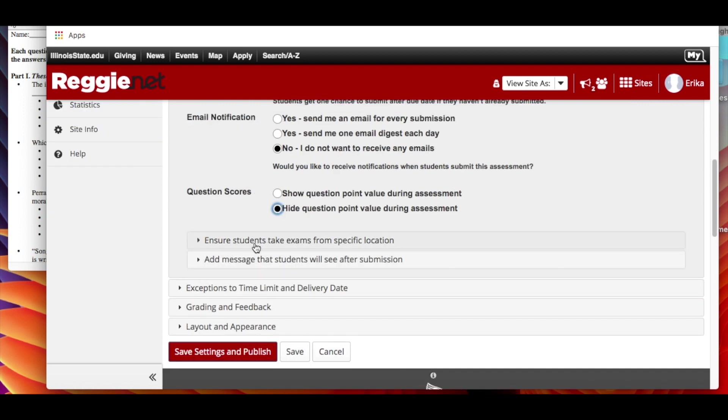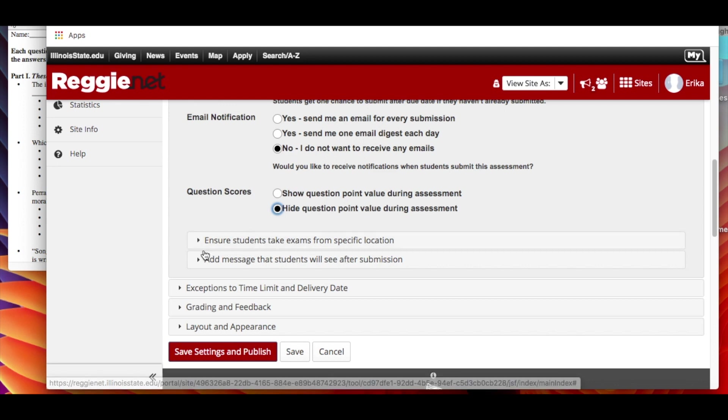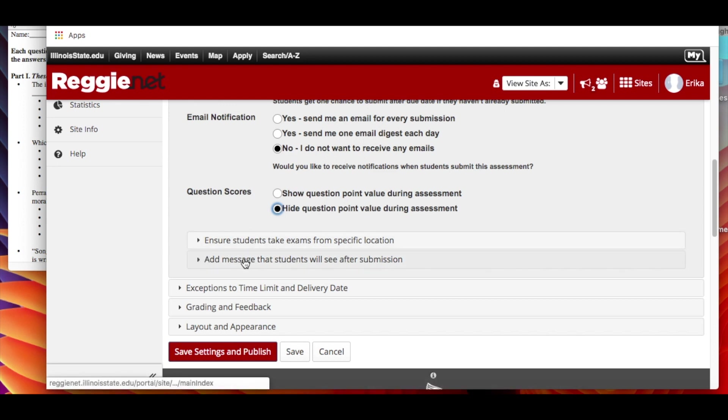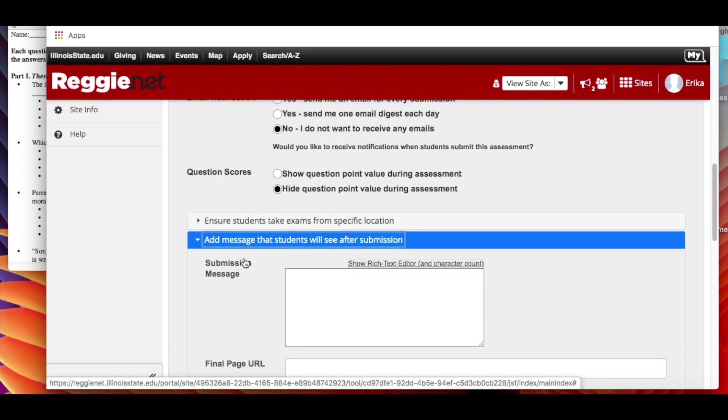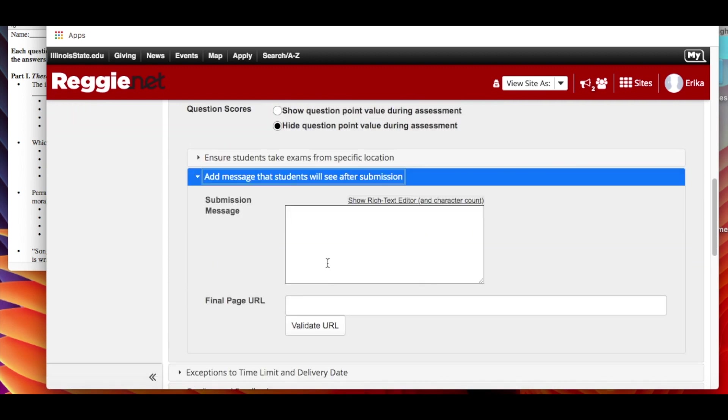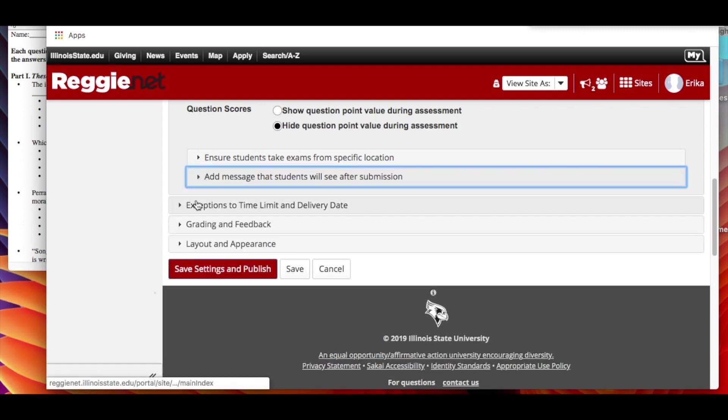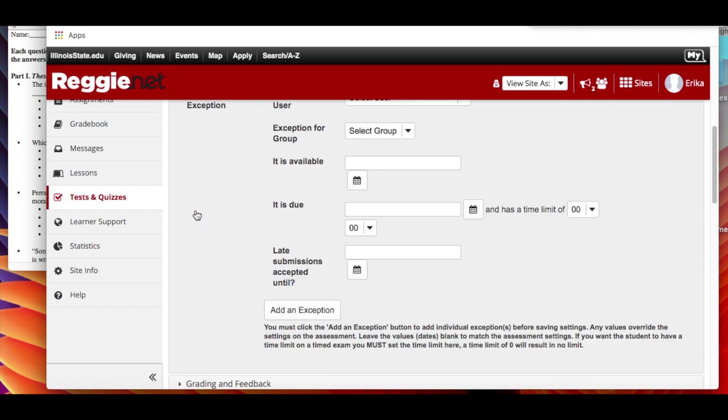Now obviously we're not ensuring they take the exam at a certain place, but if you want to you can add a message that students will see after the submission. So it can be a goodbye or it can just be this is confirming that I have received your submission.